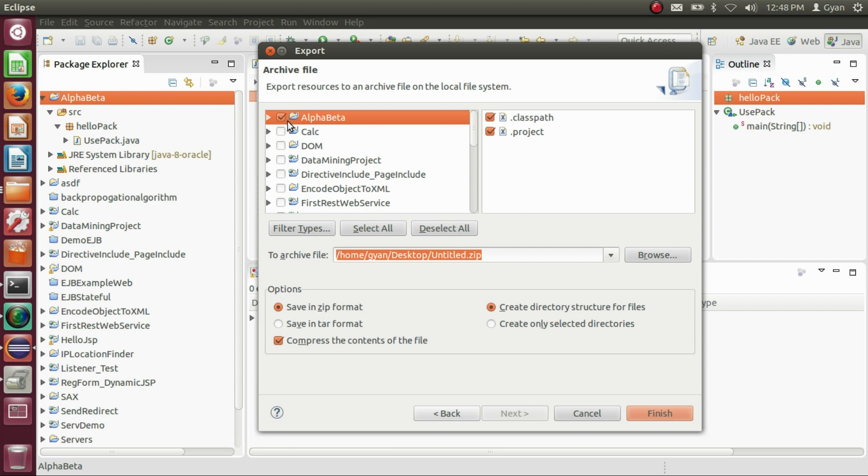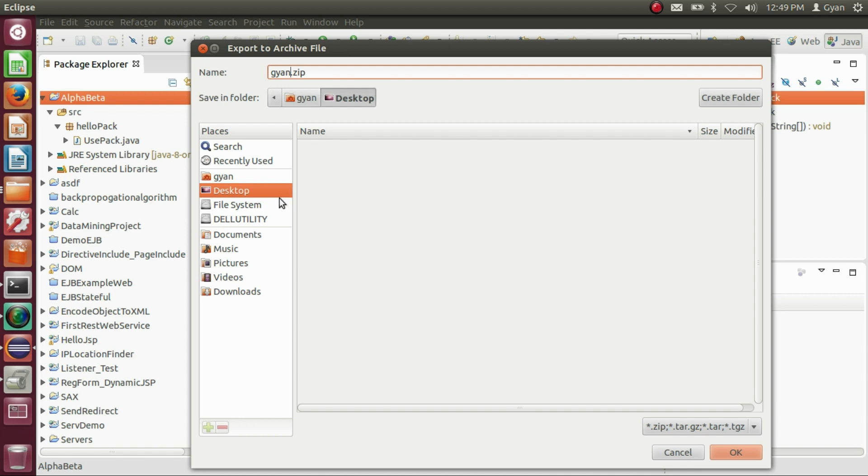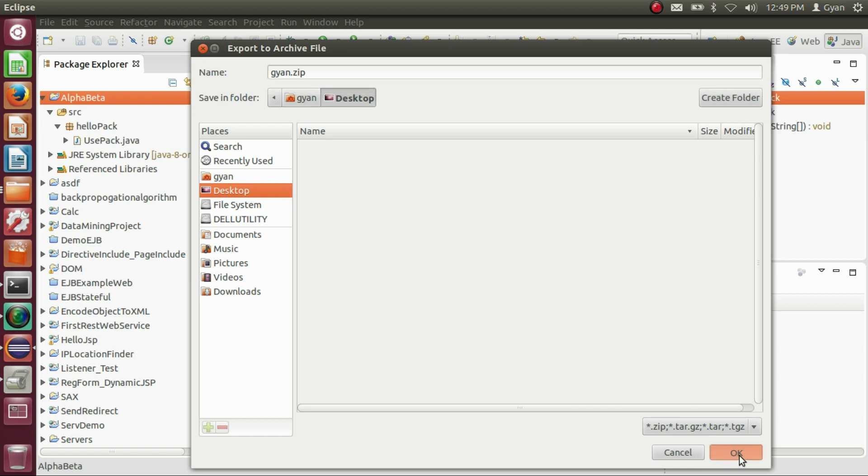Check the project name which you want to add in the archive file. Here you browse and write the name of the archive file. I want to name our archive file gyan.zip. Click OK, then click finish.